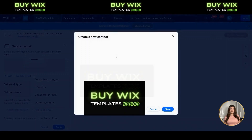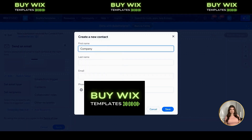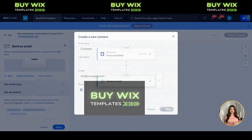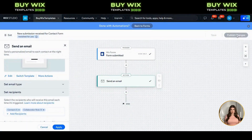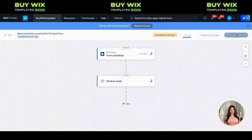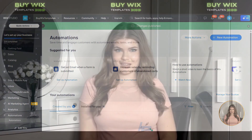Click Create New to add a new contact. Enter your name and email address in the fields, hit Save, and then click Add to confirm it. Once everything looks good, click Publish Changes at the top. And just like that, your form is fully connected and ready to notify you whenever someone submits.